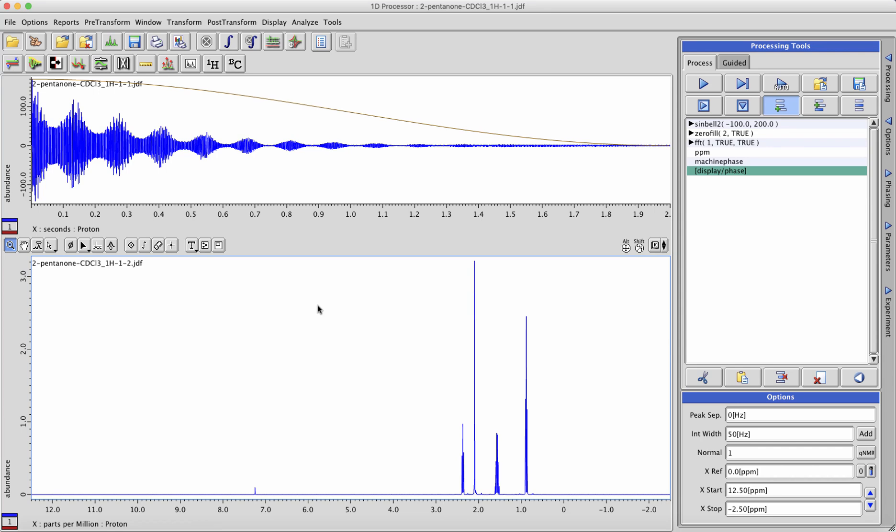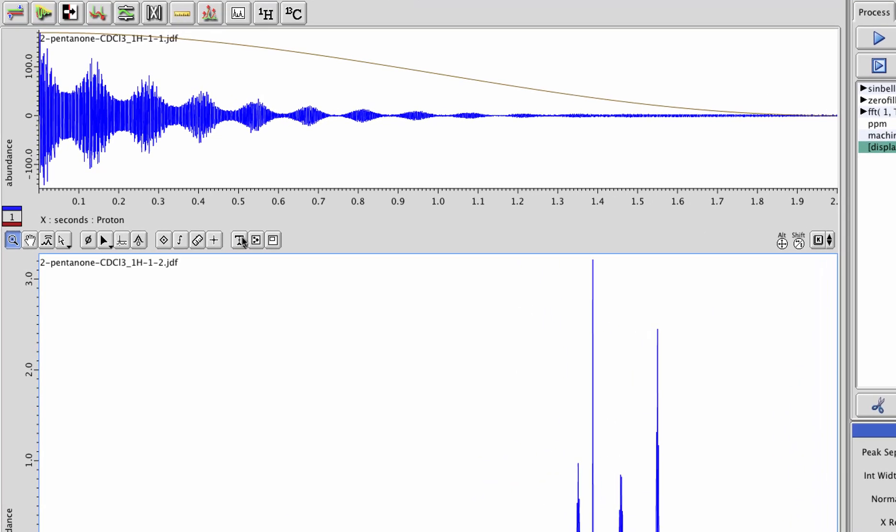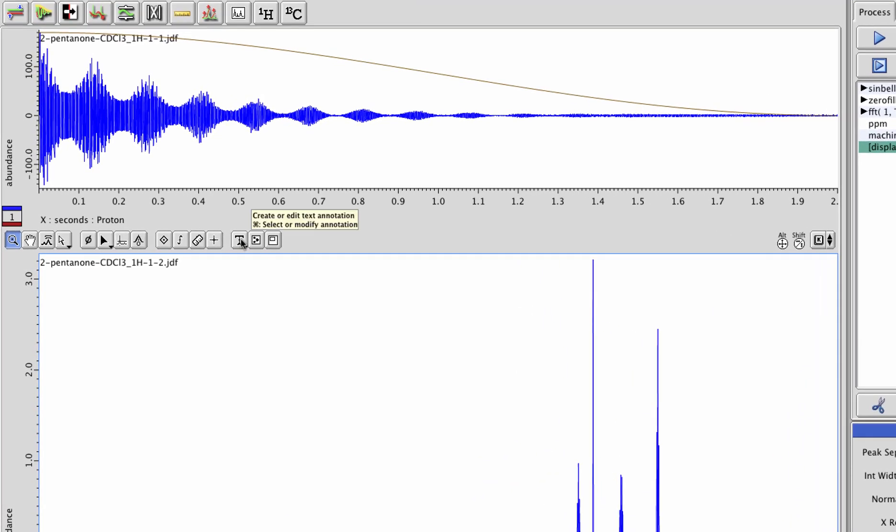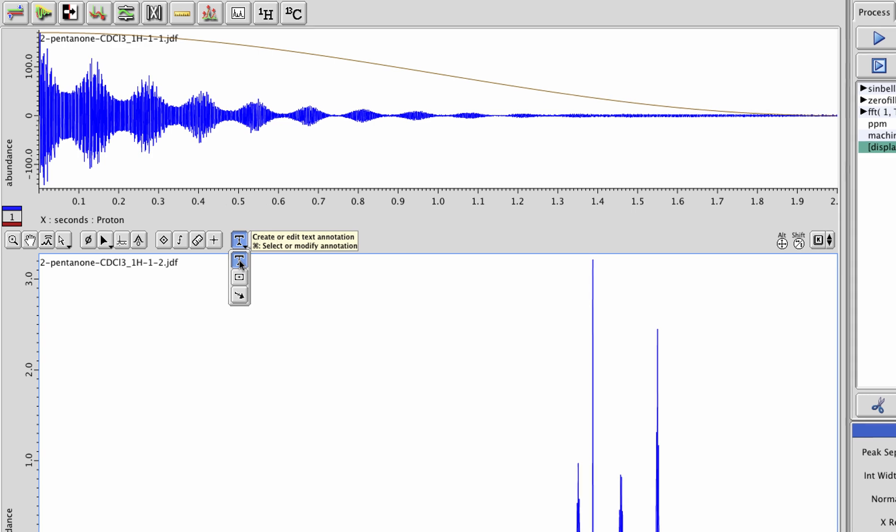There are a few options for creating annotations in your data in Delta. Let's start by clicking on the annotation cursor mode here and selecting the T shape button in order to do text annotation.